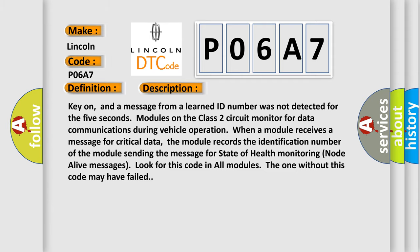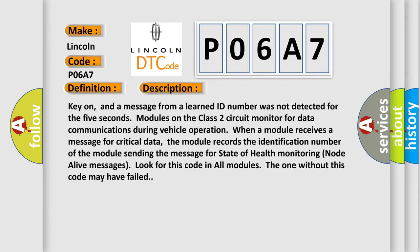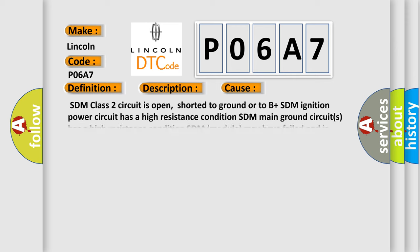This diagnostic error occurs most often in these cases: SDM Class 2 circuit is open, shorted to ground or to B plus. SDM ignition power circuit has a high resistance condition. SDM main ground circuits has a high resistance condition. SDM module may have failed and is pulling the circuit low.